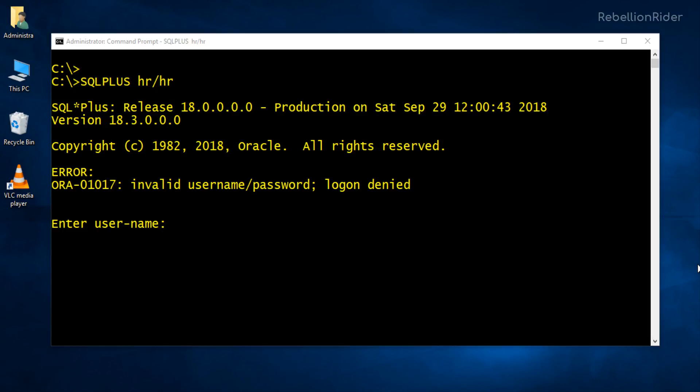Moving on. Now let me show you how to properly connect to your Oracle Database 18c. For the demonstration I am using the user HR which is a sample schema. You can use whatever user you want. The process will remain the same.